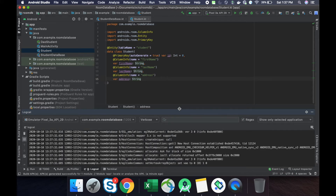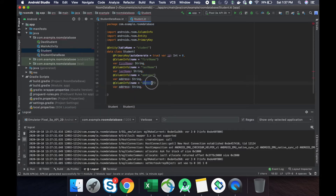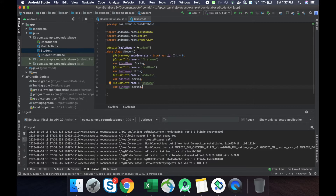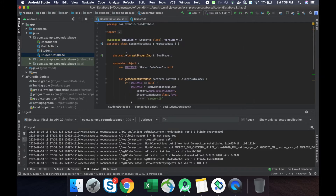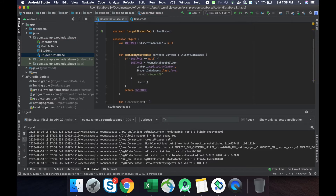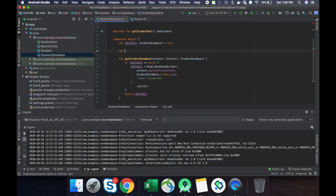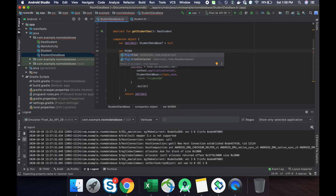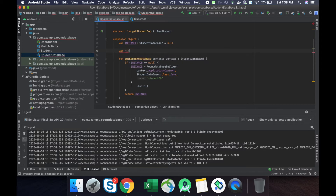We did the modification in our student table. The modification is we have to add one more column — that is pin code. The student table is modified, and in the database the initial version is one; now we have to change it to version two. We also have to create one more variable for migration — the migration version from one to two.